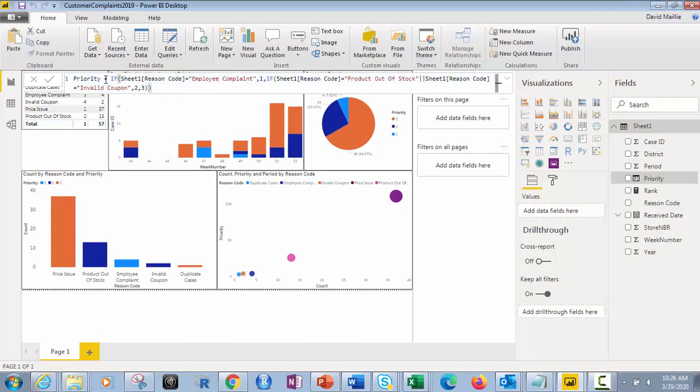So what we want to do is then we want to change the name so you know what it is other than column. Column's not very telling of what it is. You rename it like priority, like I did here. Priority equals. And then what we do is you start with this, if.